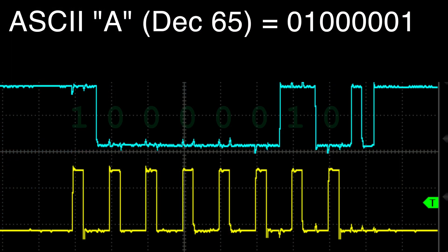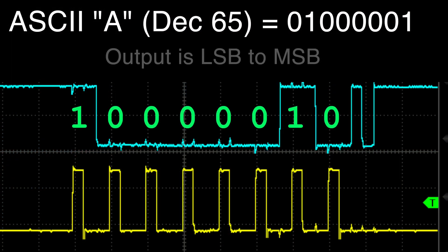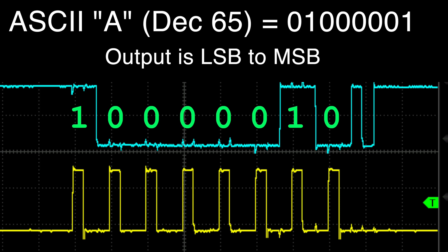Now the binary value does look backwards, but this is because the serial data goes from LSB to MSB.